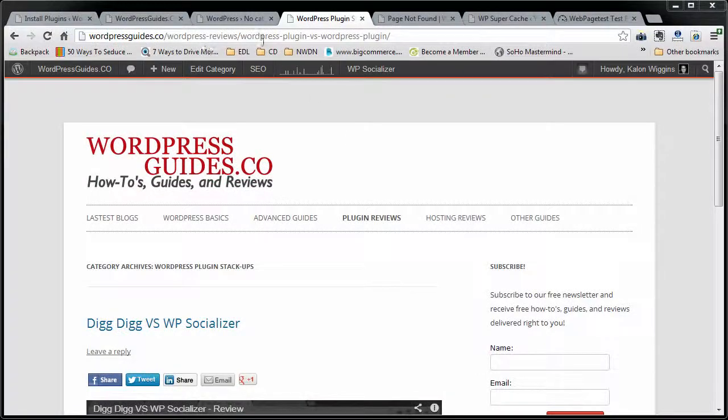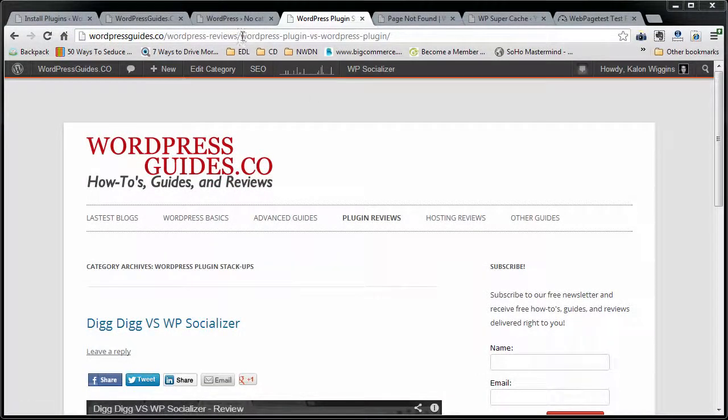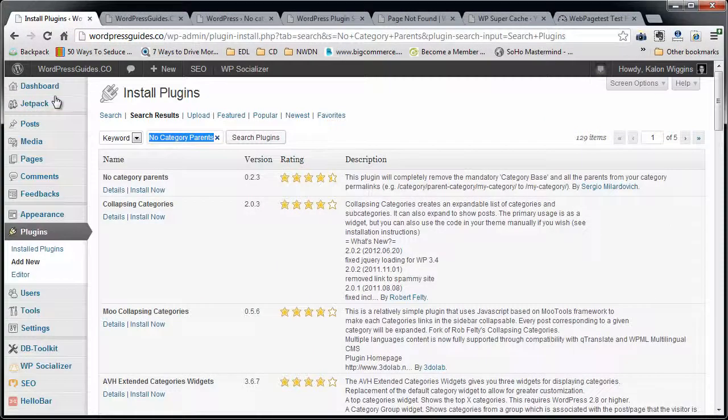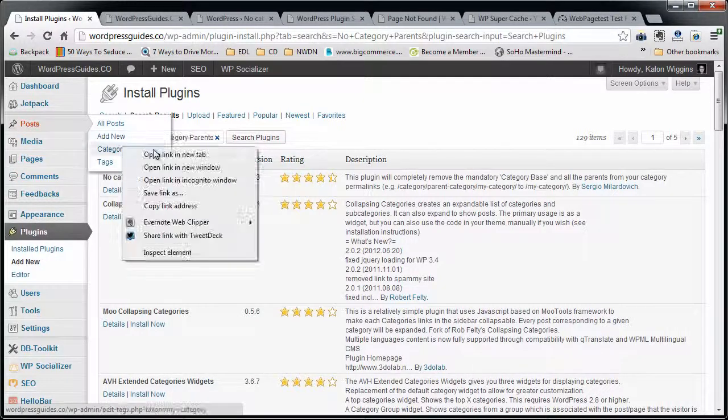Hello. Today we're going to solve a problem that a lot of people, including myself, seem to be having on WordPress. The problem is caused by when you have categories.